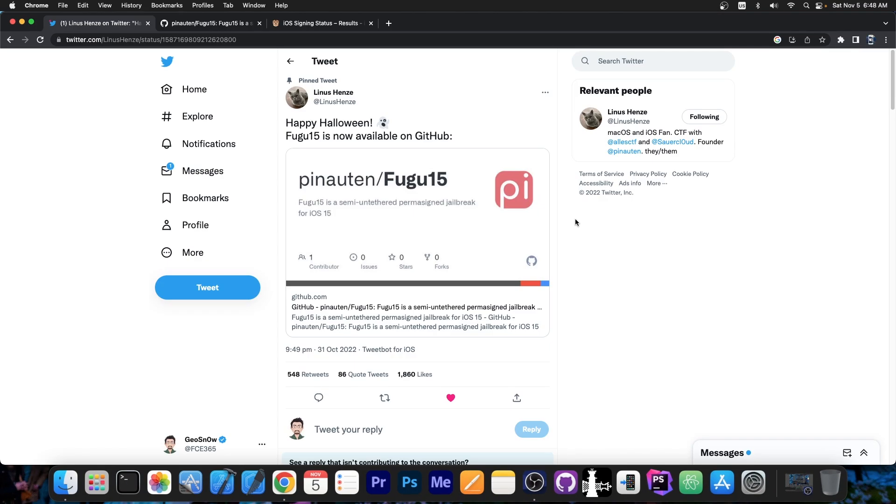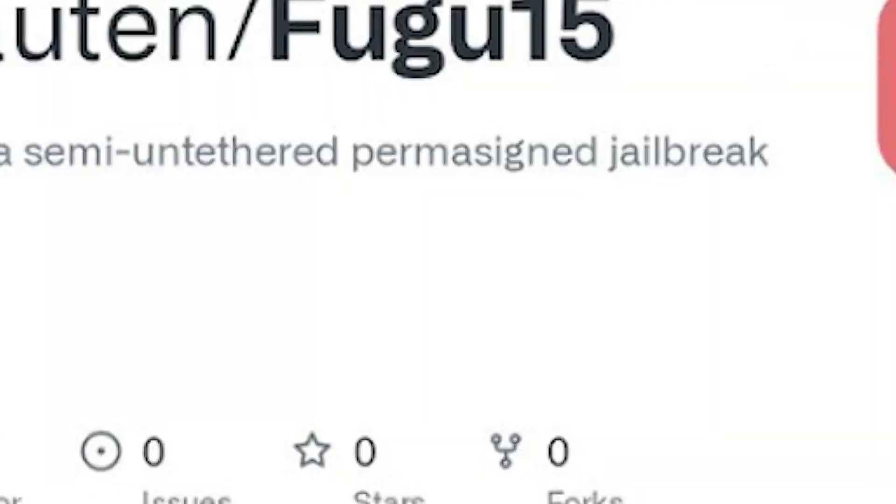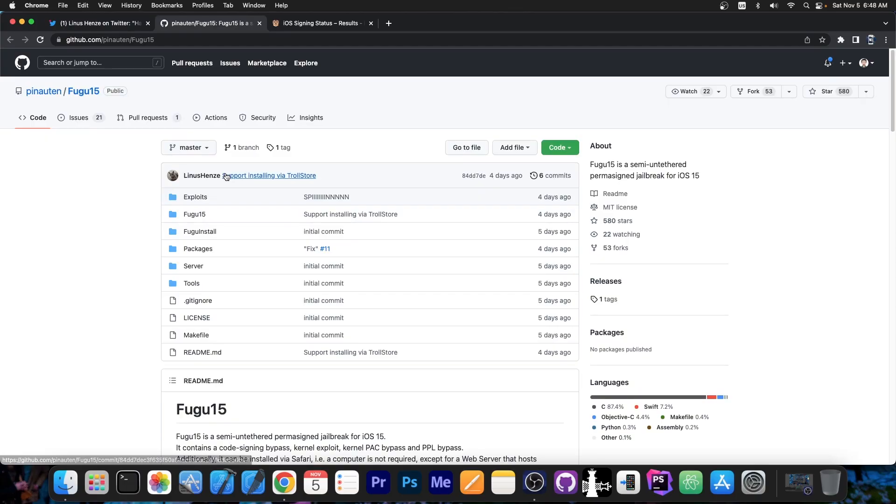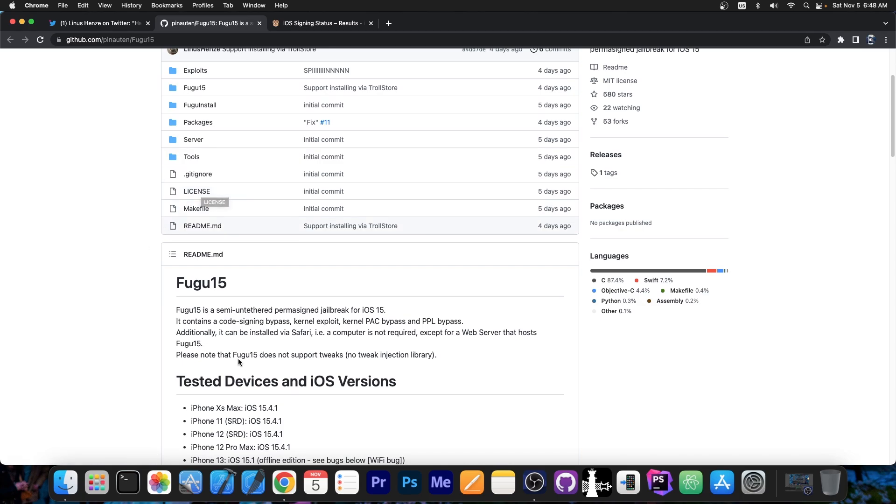So just a couple of days ago Linus Henze posted this quote, happy Halloween, Fugu 15 is now available on GitHub. And yes, sure enough, the Fugu 15 jailbreak is now available fully open sourced on GitHub.